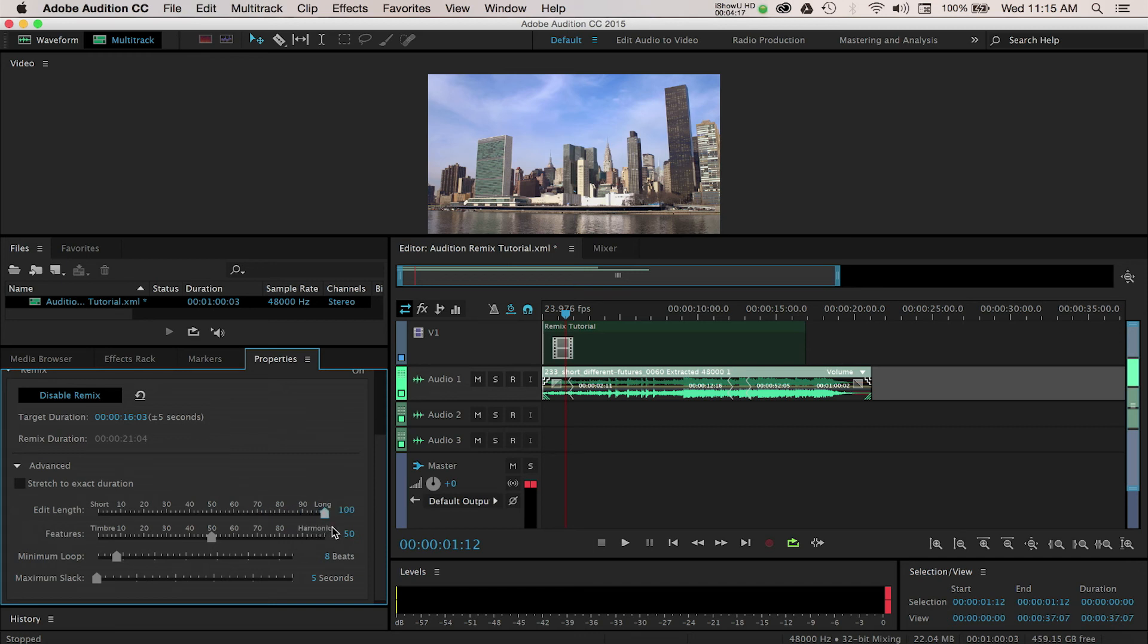The Feature slider gives you even more control of how you want some of the instruments in your audio track to sound. I recommend adjusting these and then previewing your audio to find the best mix for your project.